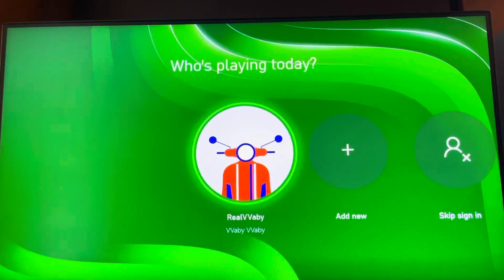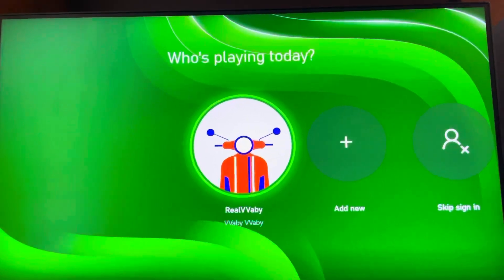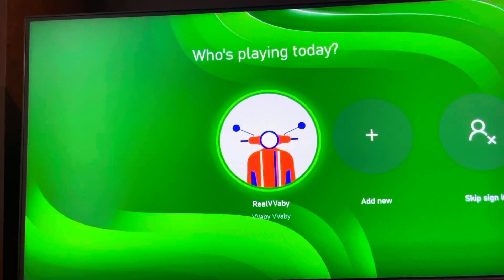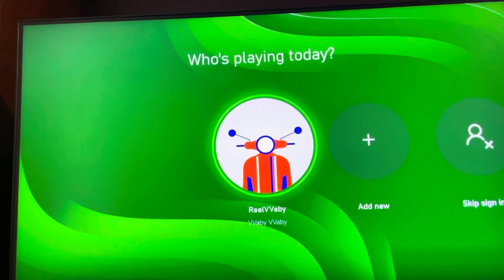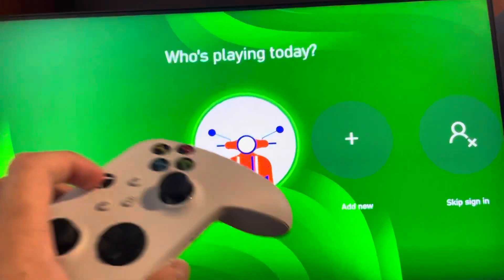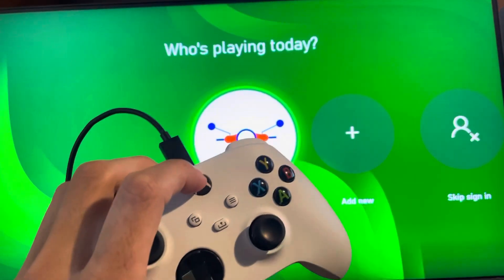What's up guys, it's your boy. In today's video I'm going to fix the issue of being stuck and not being able to log in on Xbox. So make sure your controller is on, guys.